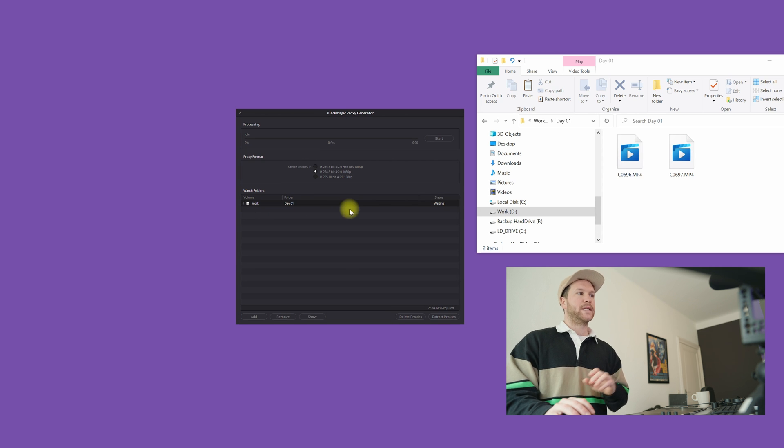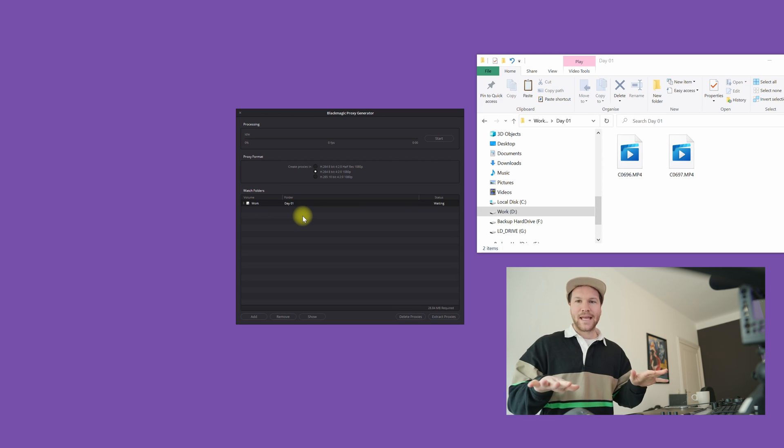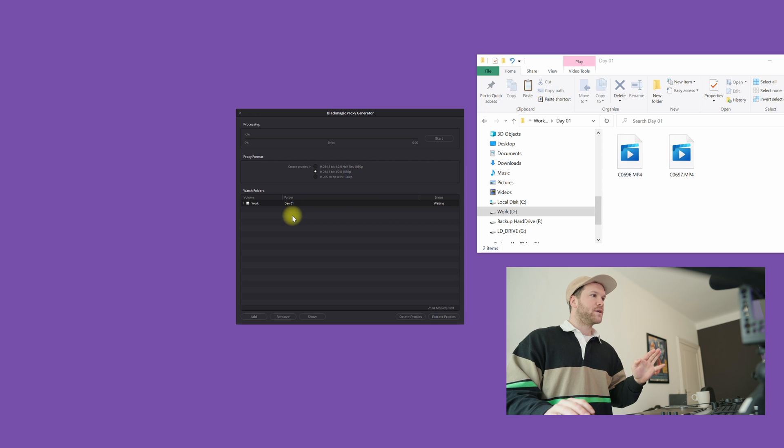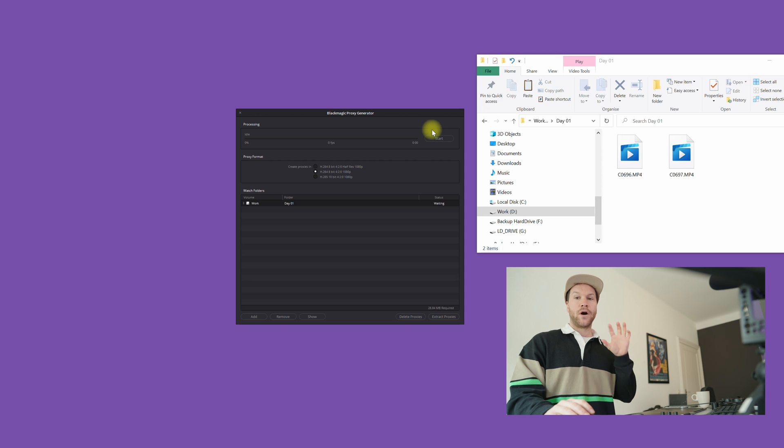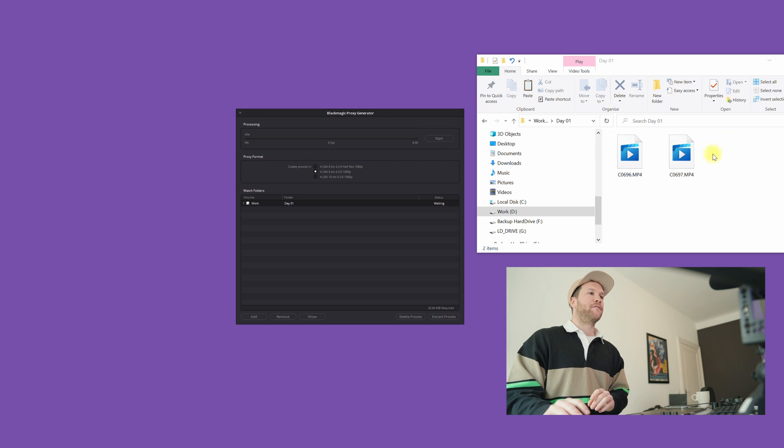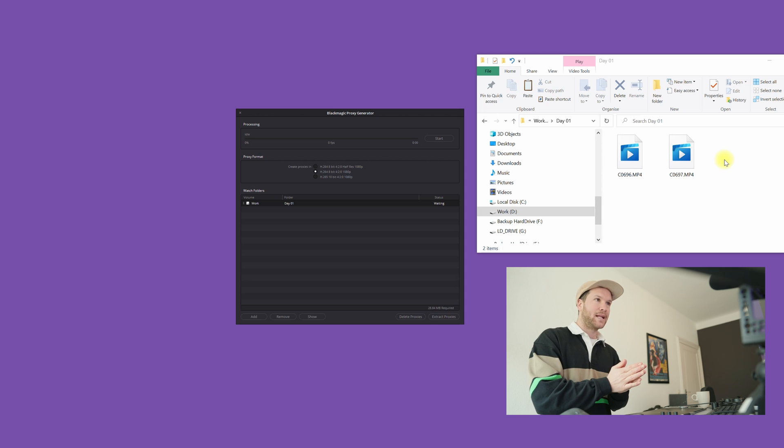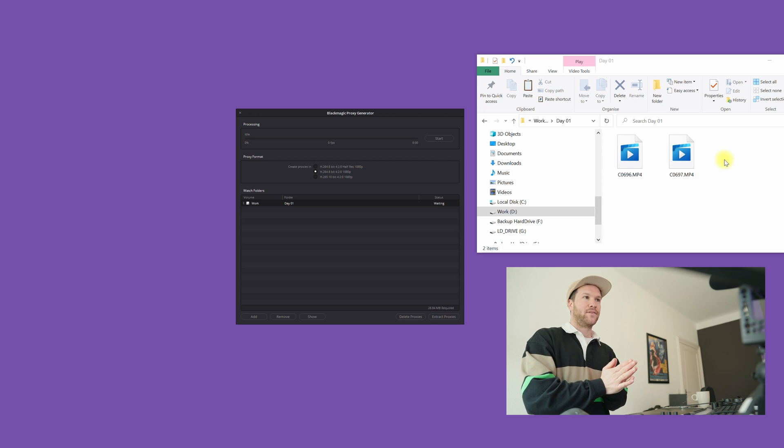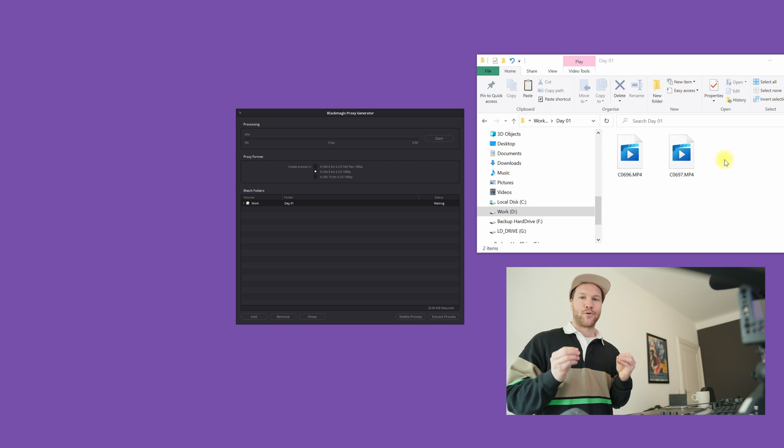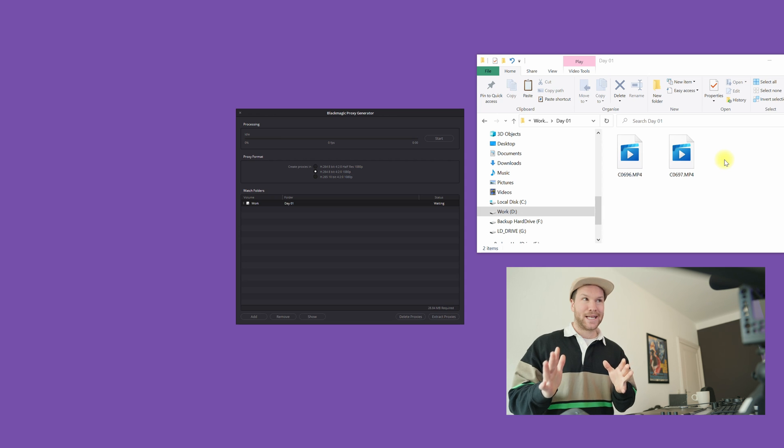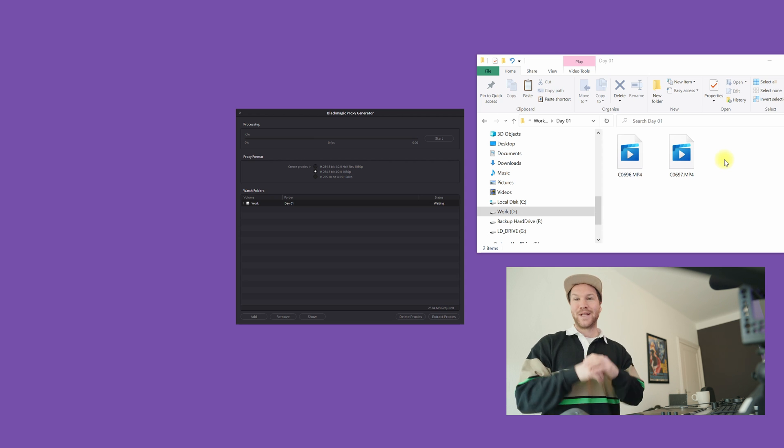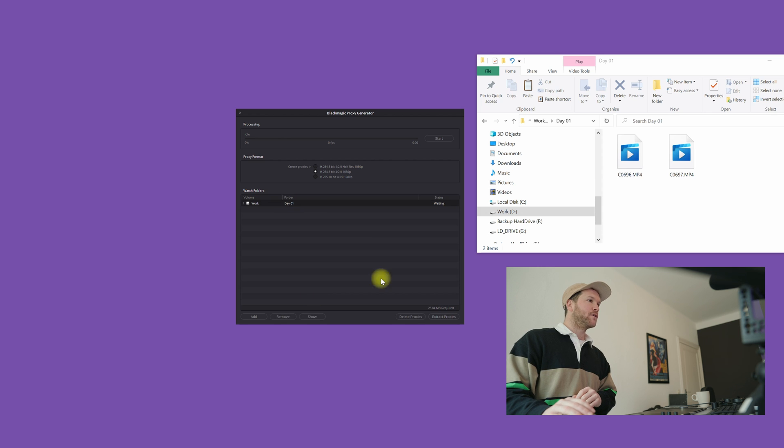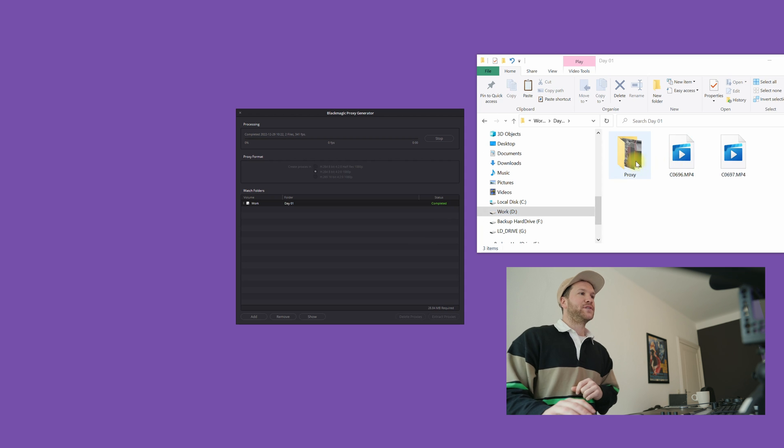The great thing is that once you're gonna start creating these proxies, DaVinci automatically gonna put a folder here next to your original clips and it's automatically gonna name it proxy, and all the proxy files automatically go in that folder. So that's really great. Let's start day one folder.